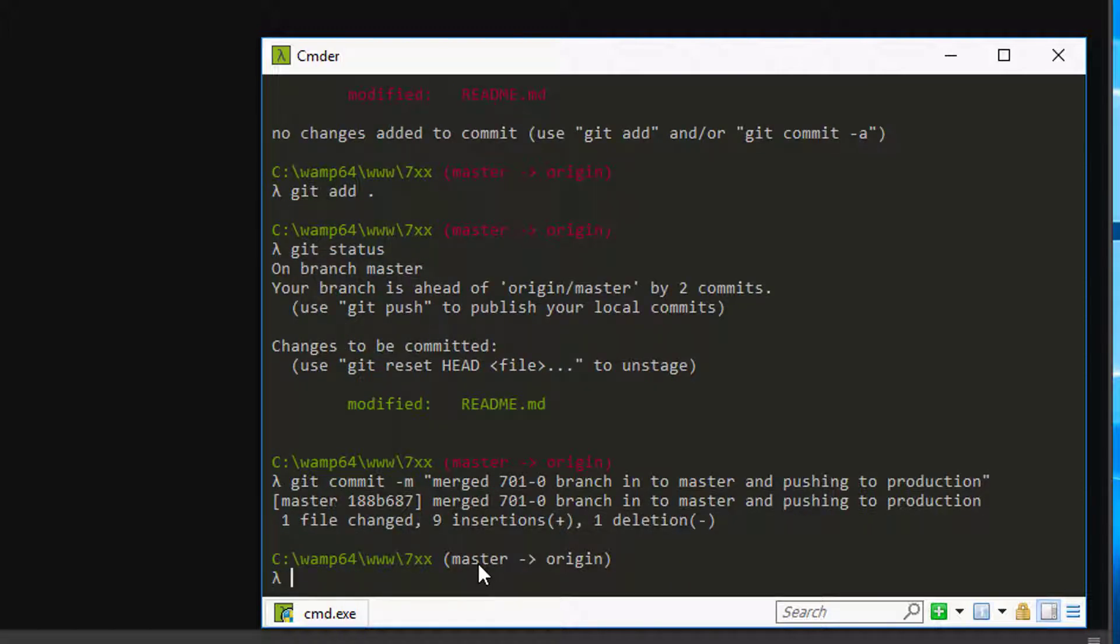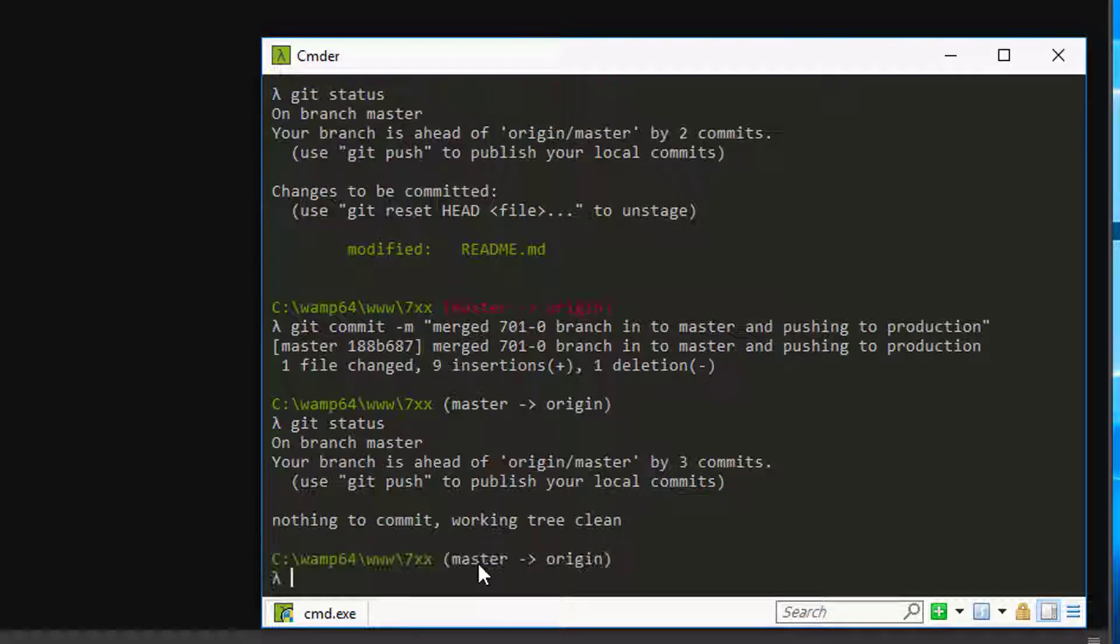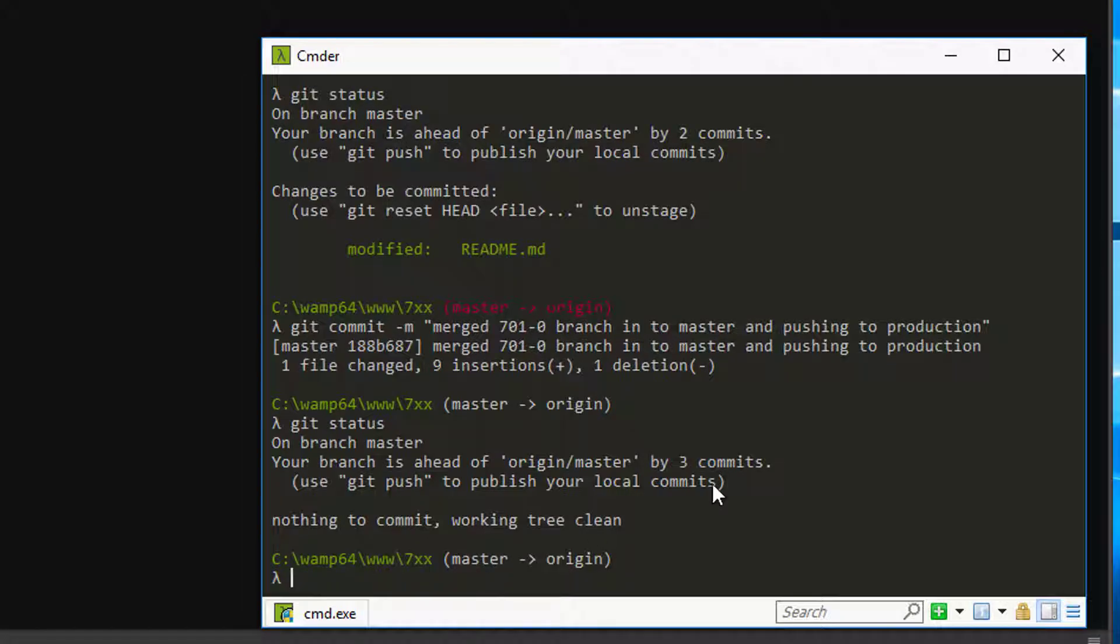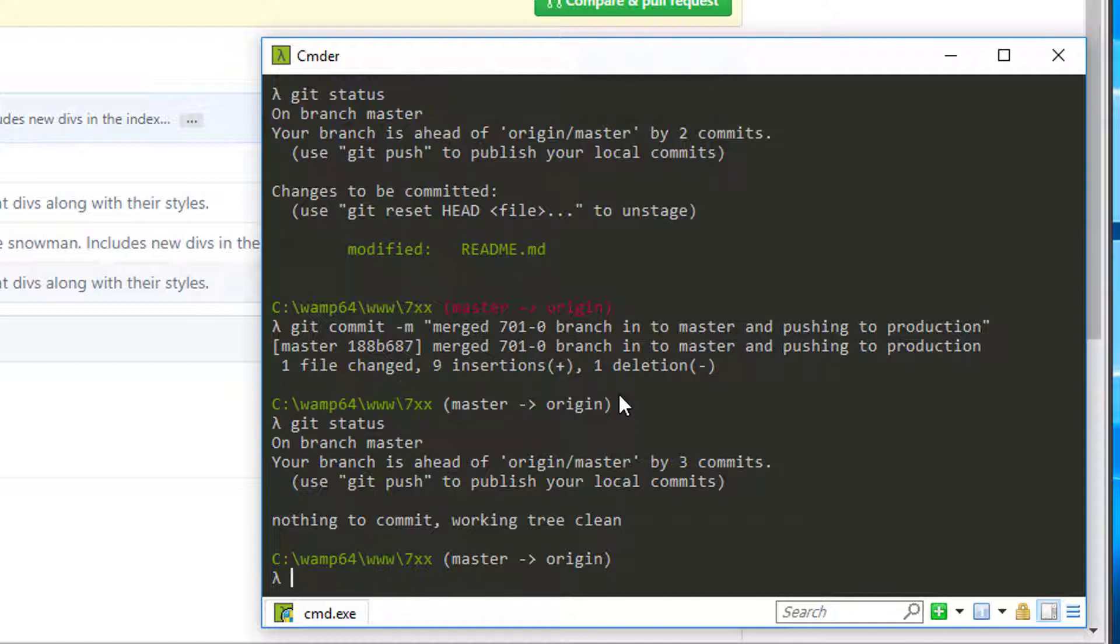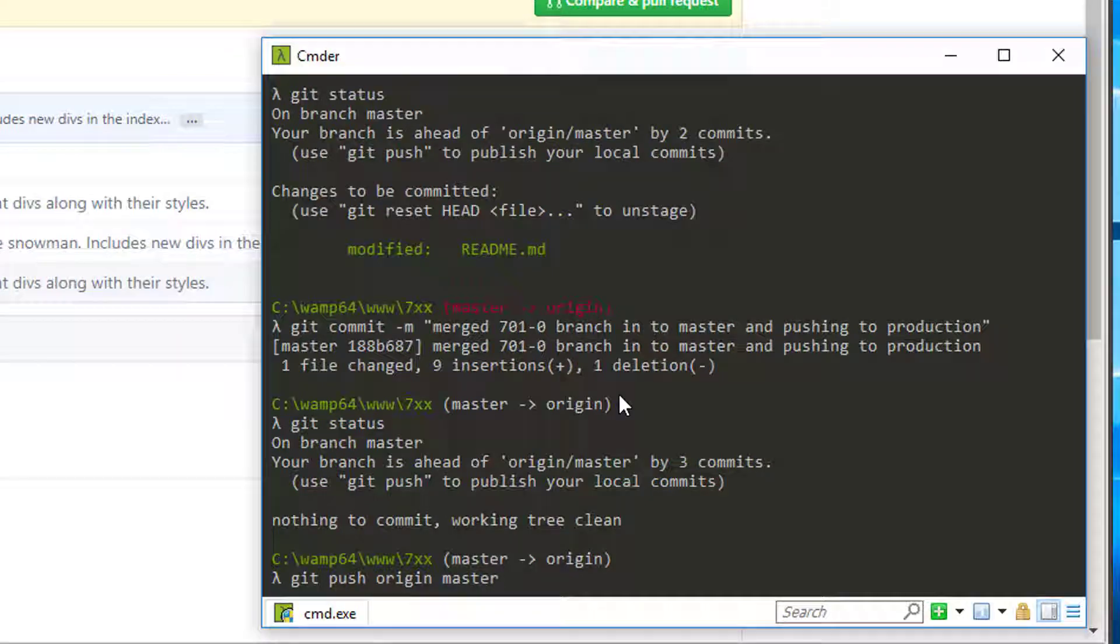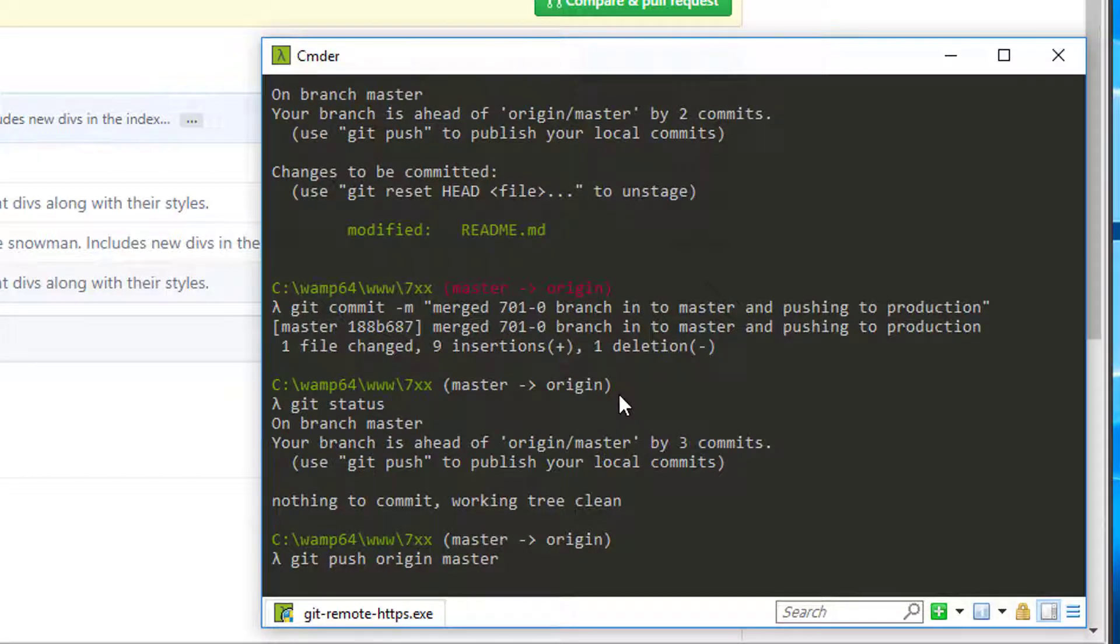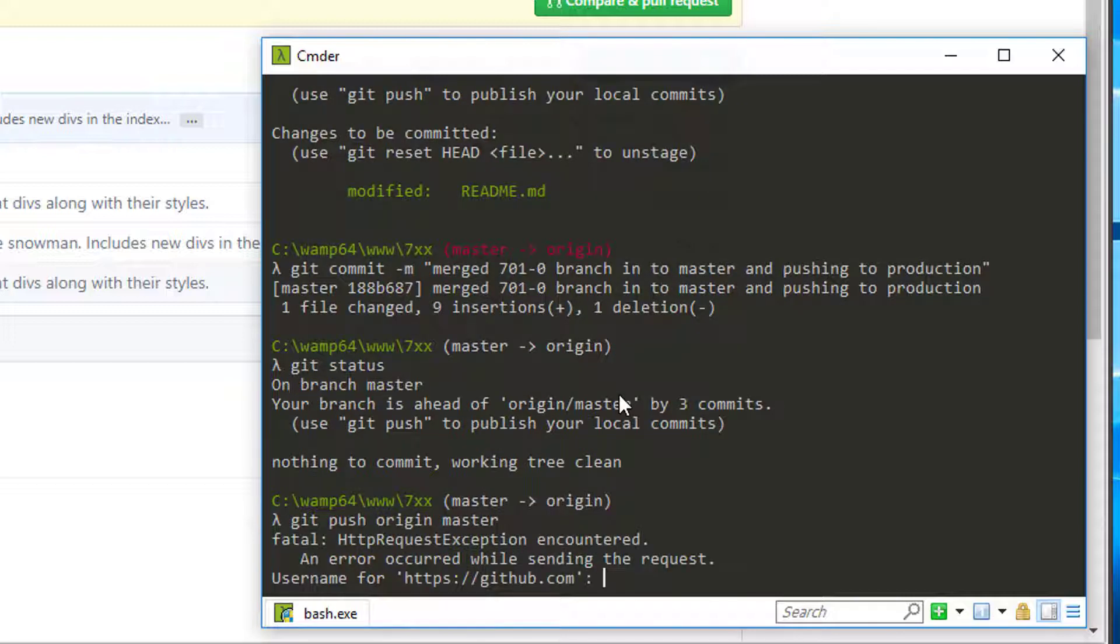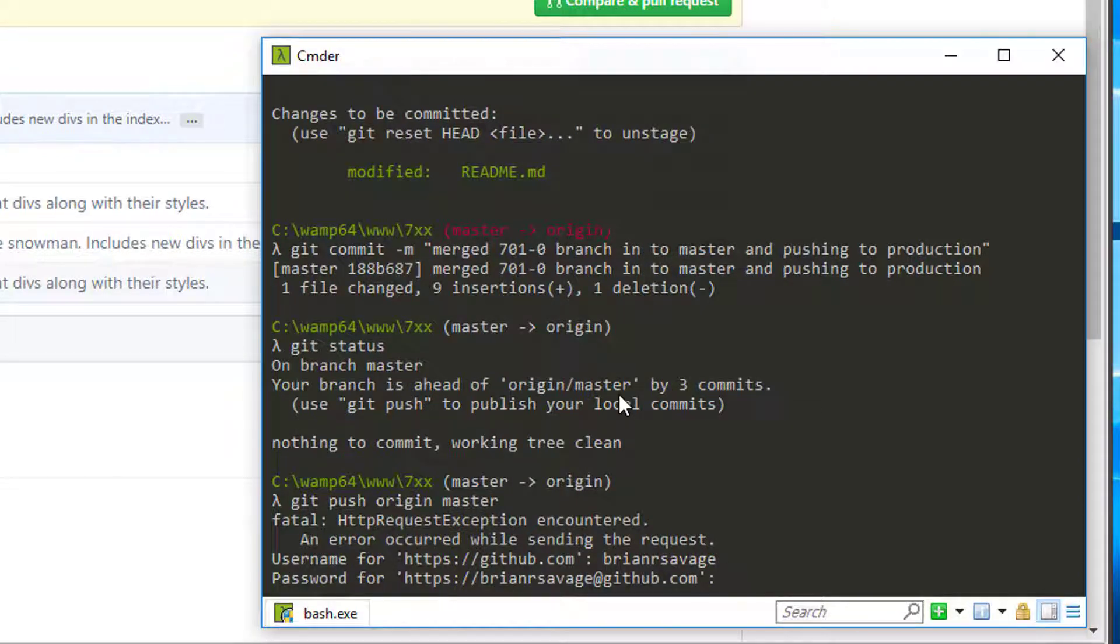Awesome. So now that we have that committed, we can do another git status, check that out. All looks well on there. And so now that we did our commit and our merge and we committed our changes, now we want to do git push origin master and our username and our password.